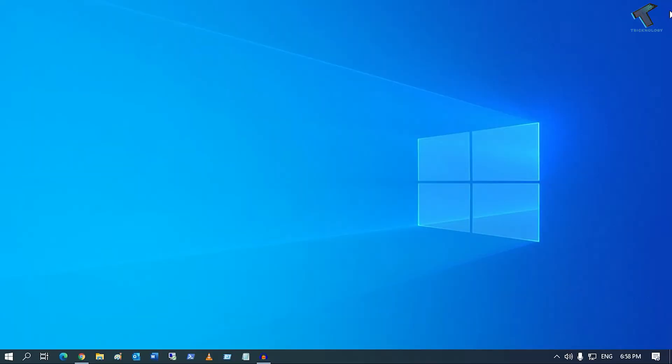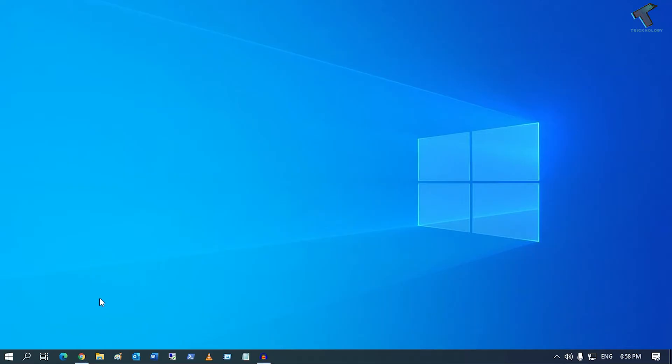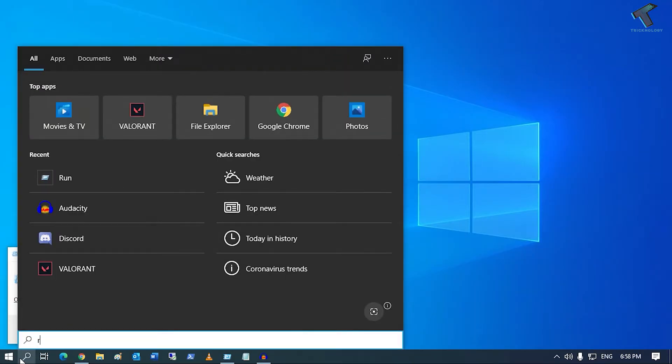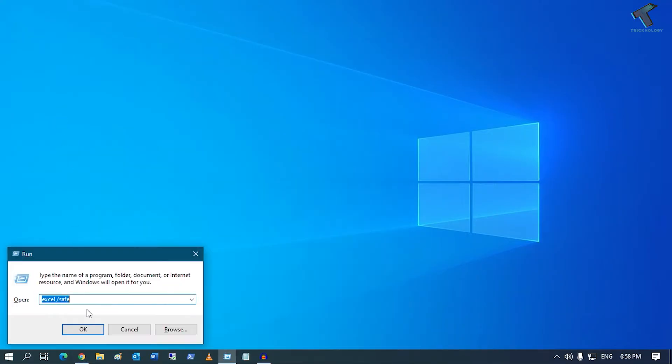After that, you just need to open a Run box once again. Just go to your search menu, type Run, then click on Run and open the Run dialog box.